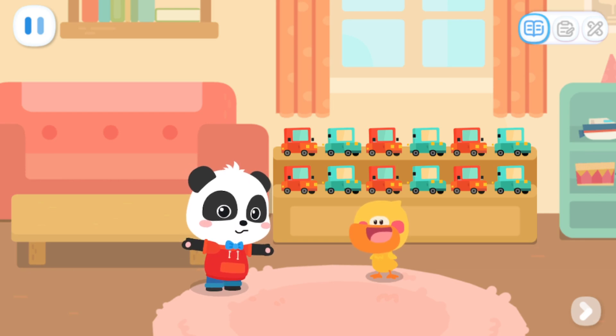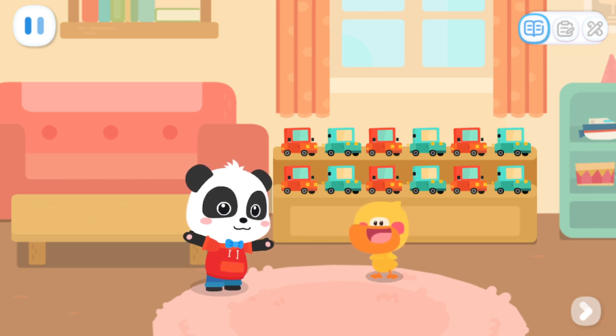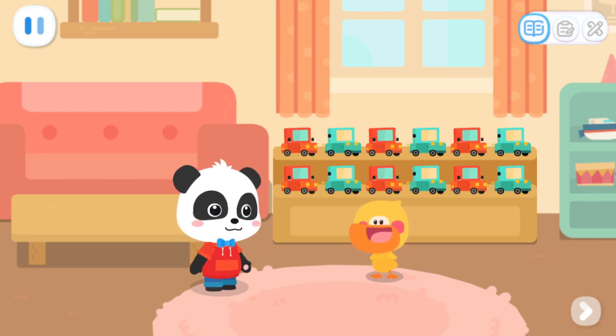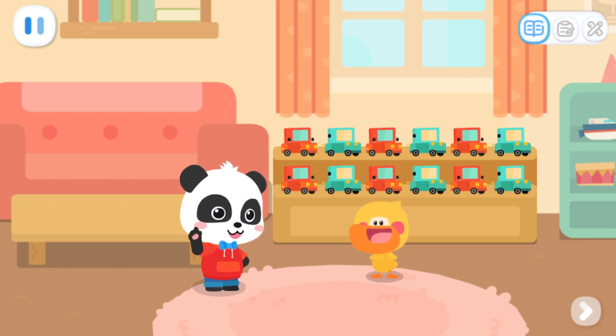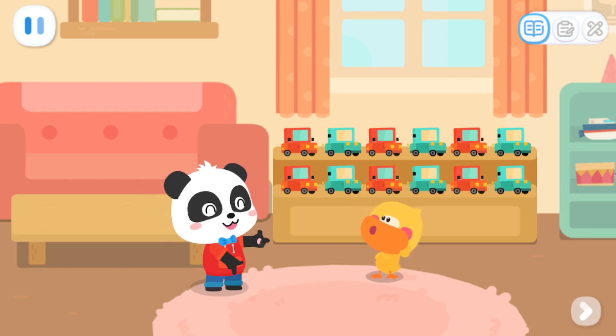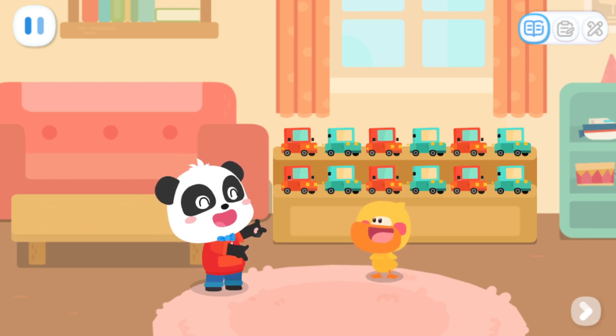Quacky, the party is about to start. Do you want to decorate the room with me? Yeah, yeah! I'll go get the ribbons. I'll be right back.